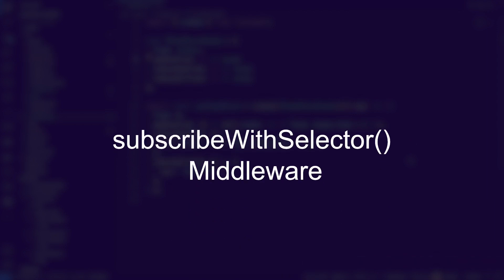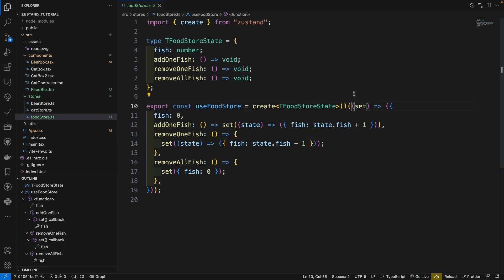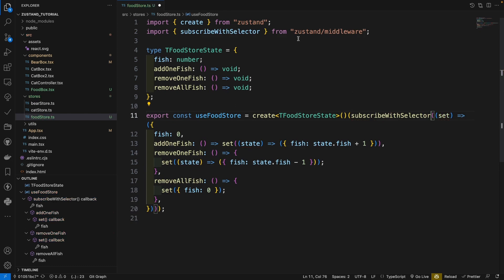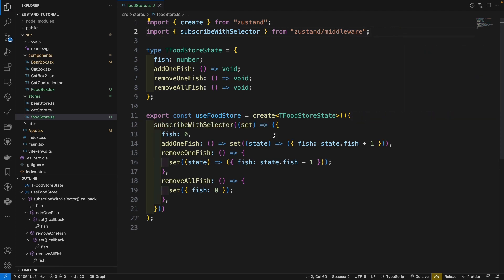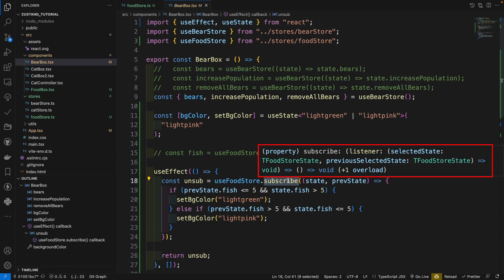Now let's move to the next situation. If you have a lot of states but are only interested in some of them, you can use a middleware called subscribeWithSelector to subscribe only to the desired states. Since it is a middleware, the usage is the same as other middlewares. Let's go to the food store and wrap the creator state inside the subscribeWithSelector function, importing it from Zustand middleware. Now let's go to the bear box — this time the subscribe function will have one overload, so it's a little different.